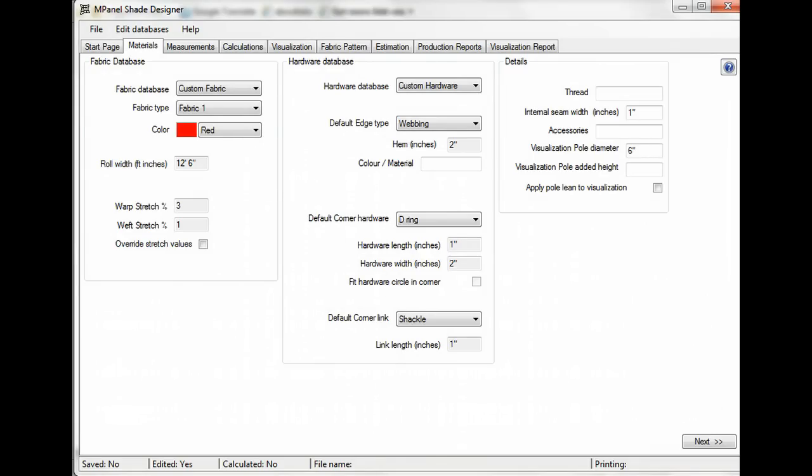On the materials page, you'll have a chance to select the type of fabric and hardware that you want to use. You can install fabric databases from your own fabric manufacturers, or you can create and edit your own. We'll show you how to do this in a later video.